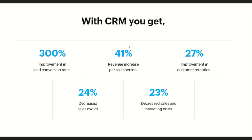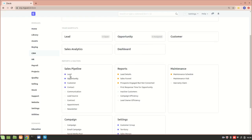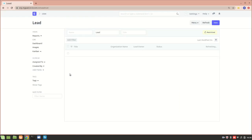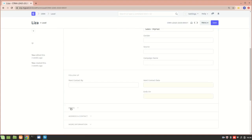Now let's go into ERPNext and see how we can improve customer relationship management. The first step is to follow up with leads. When we create a lead we also get a follow-up form, so we can follow up with leads in order to maintain proper relationships.